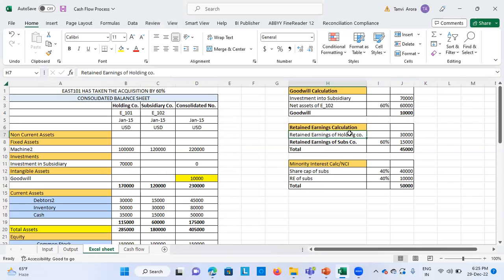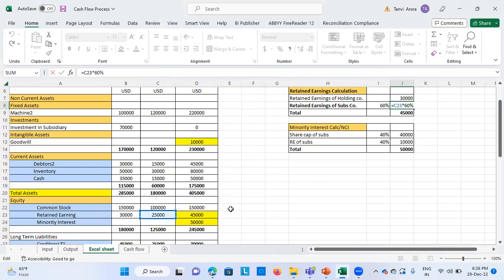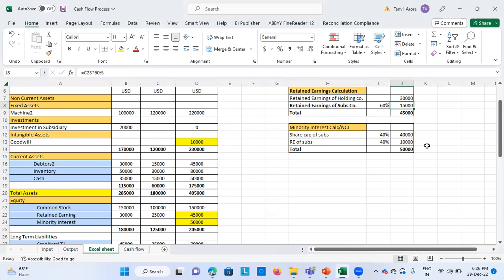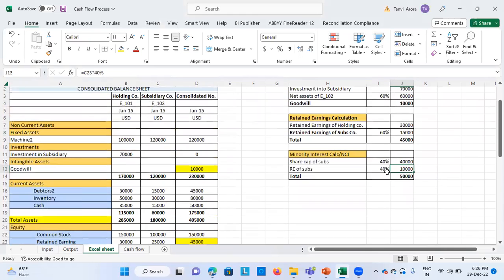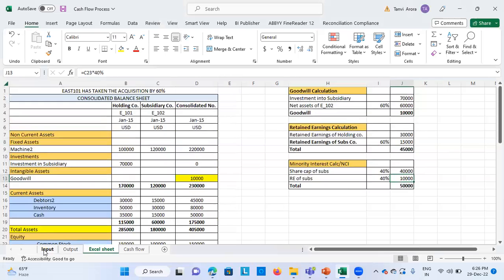Retained earnings are calculated by combining the retained earnings of the holding company and a proportion of the subsidiary's retained earnings. The subsidiary's retained earnings are 25,000, linked here, and the holding company's share is 60%, which totals to 45,000. Then the minority interest calculation is whatever percentage is left in share capital plus retained earnings. That 40% belongs to the NCI — non-controlling interest — which amounts to 40,000 each. We will verify these figures after running the consolidation business rule.